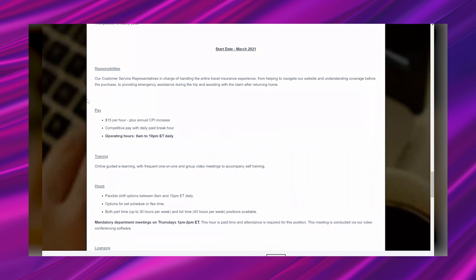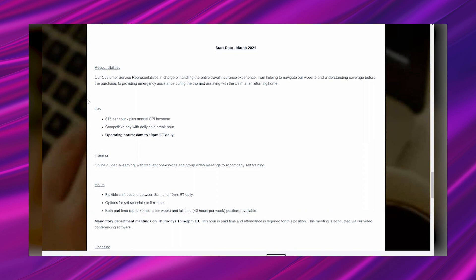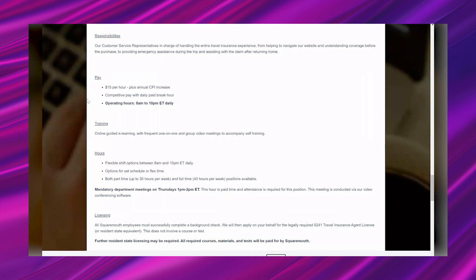The responsibilities are customer service representatives in charge of handling the entire travel insurance experience from helping to navigate our website and understanding coverage before the purchase to providing emergency assistance during the trip and assisting with the claim after returning home. The pay is $15 per hour.